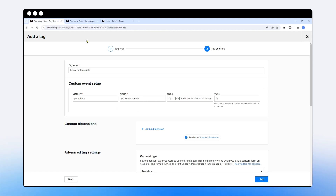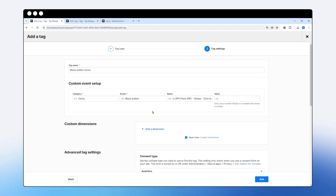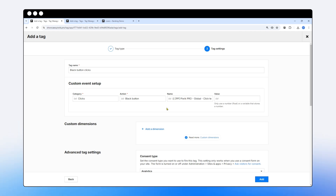Before we get to the triggers, a few general notes on category, action, name, and value. Category and action are required for every custom event tag; name and value are optional. Category, action, and name should be strings — combinations of letters, numbers, and characters treated as text. Value should be a float, a number. This matters for analytics filter conditions: for value you'll use numerical conditions like 'greater than or equal to 3', while for string fields you'd use conditions like 'custom event category contains X'.